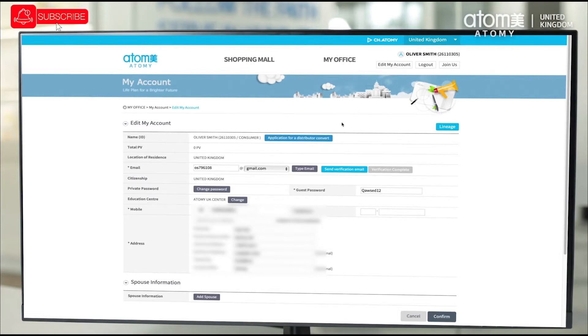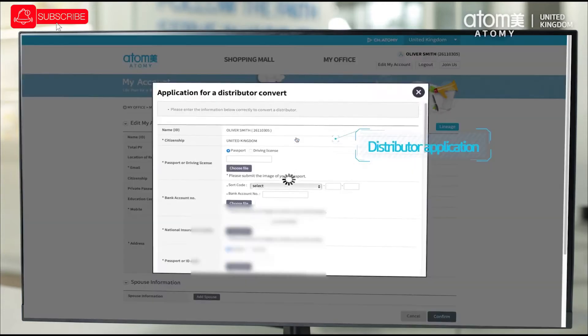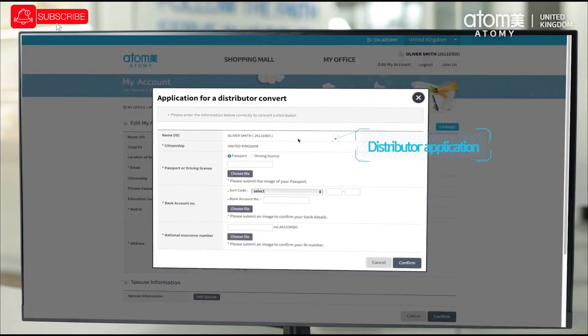Now, to start the application to switch from a consumer to a distributor account, you click this button: application for a distributor convert.